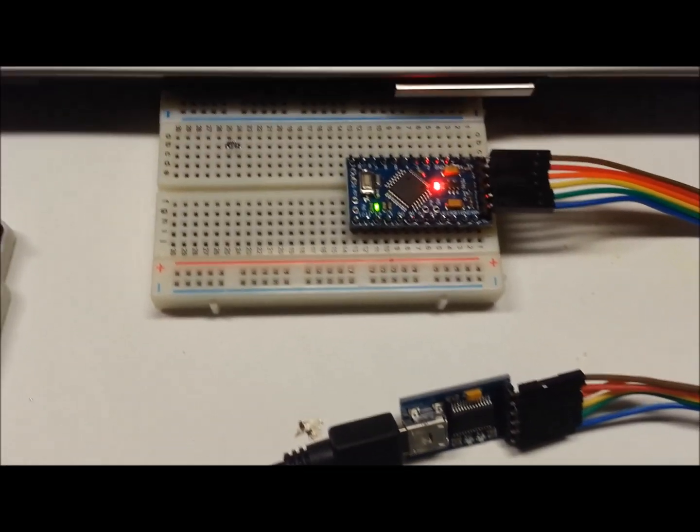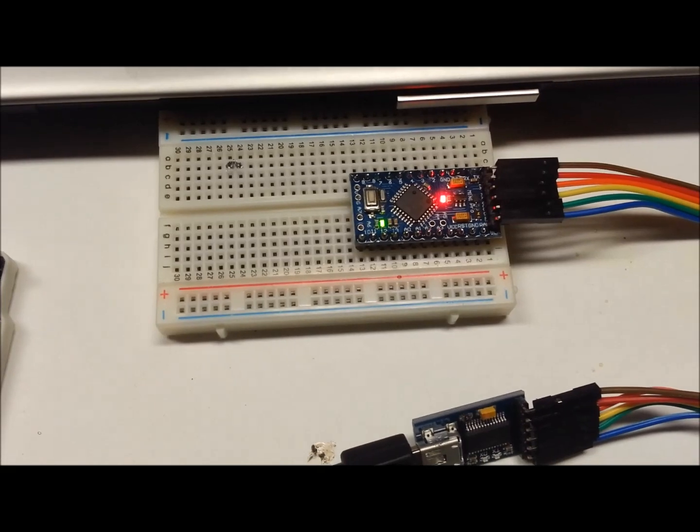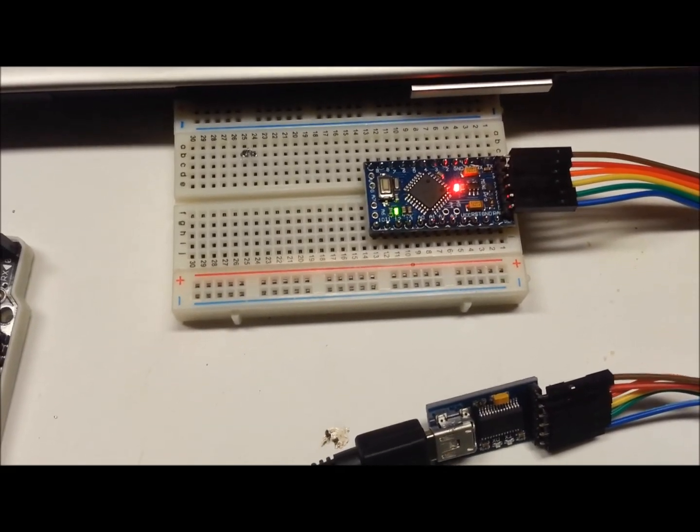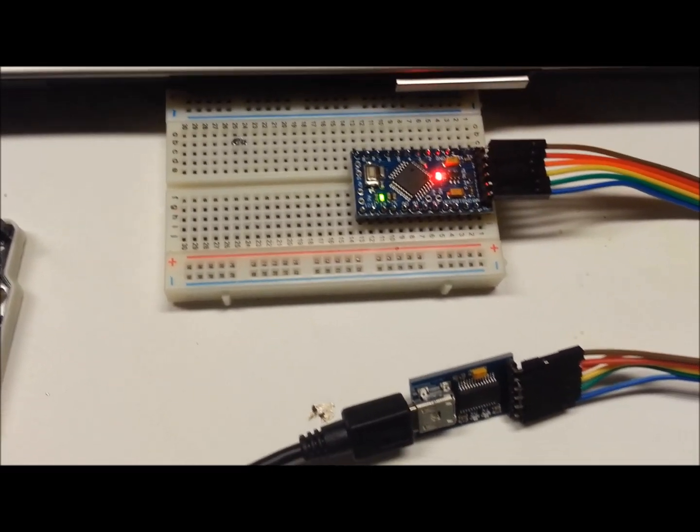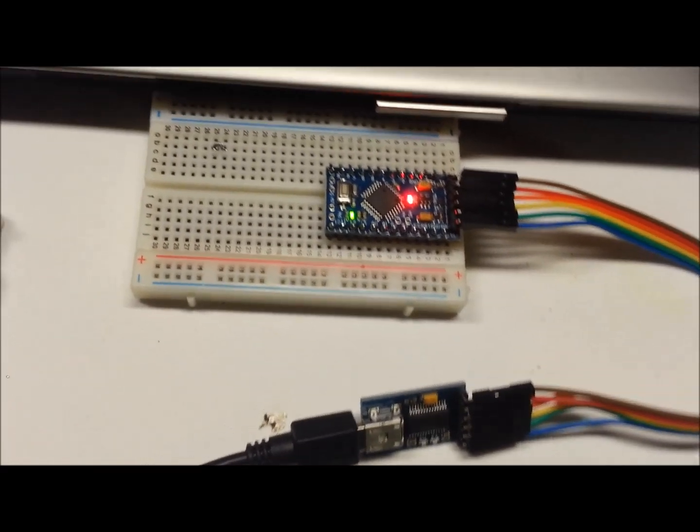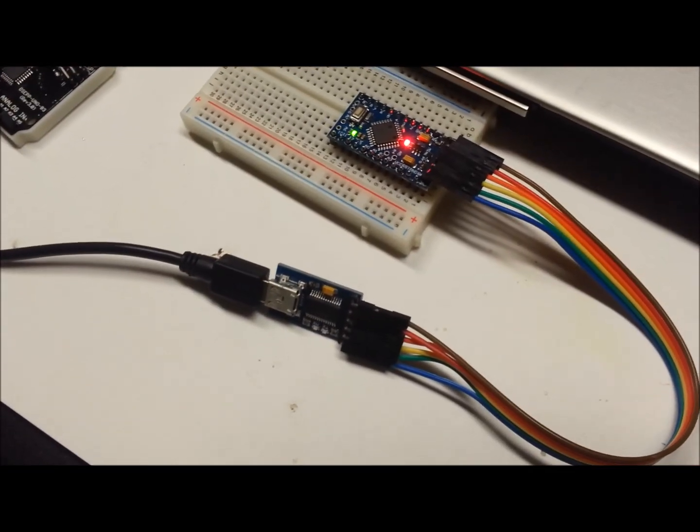And yeah, it cost me $3 and some odd cents for the Pro Mini, and well, some other components, but yeah, that's it.